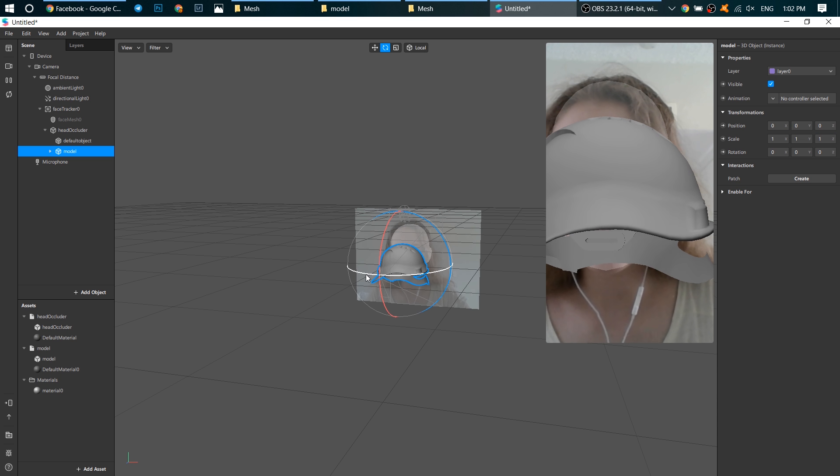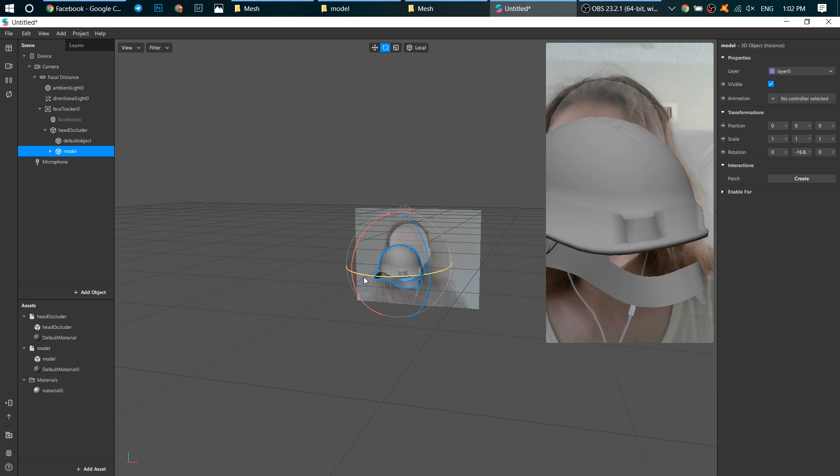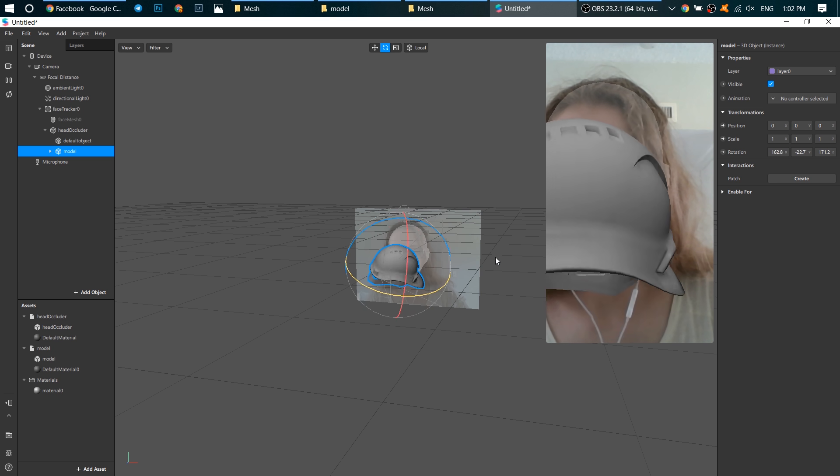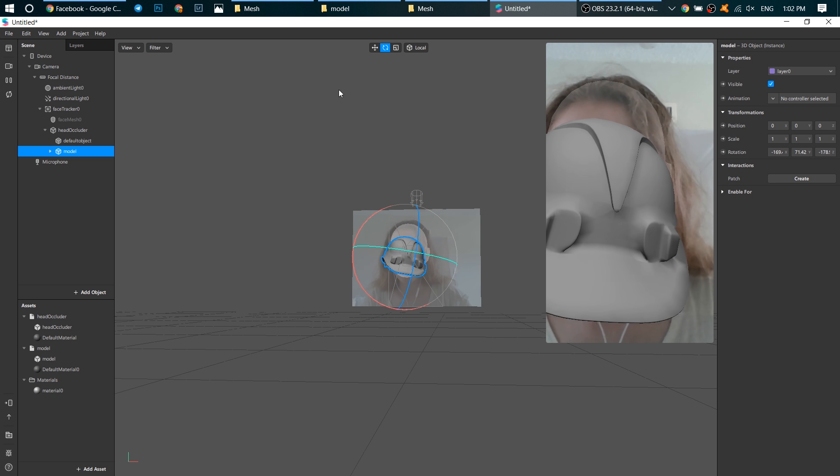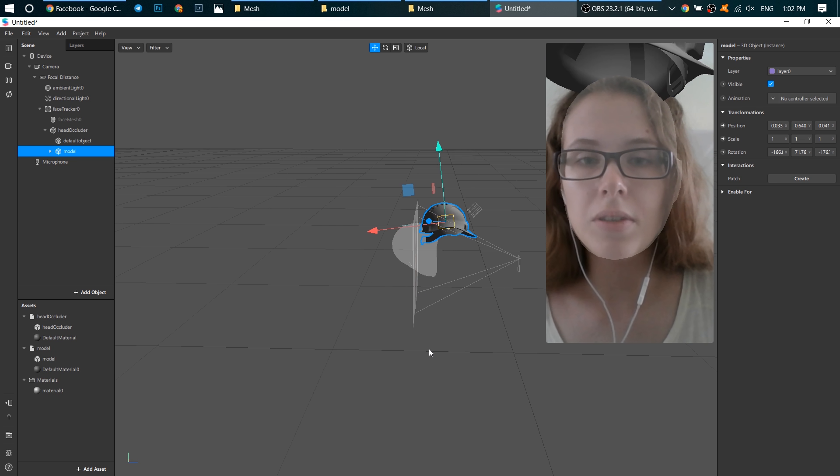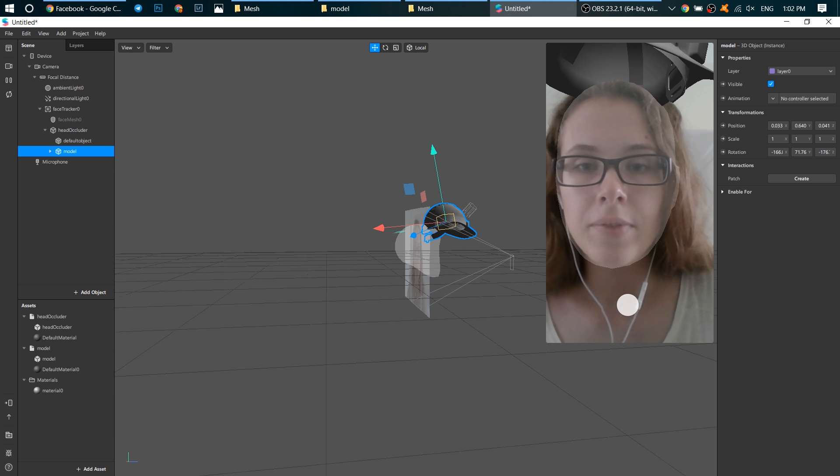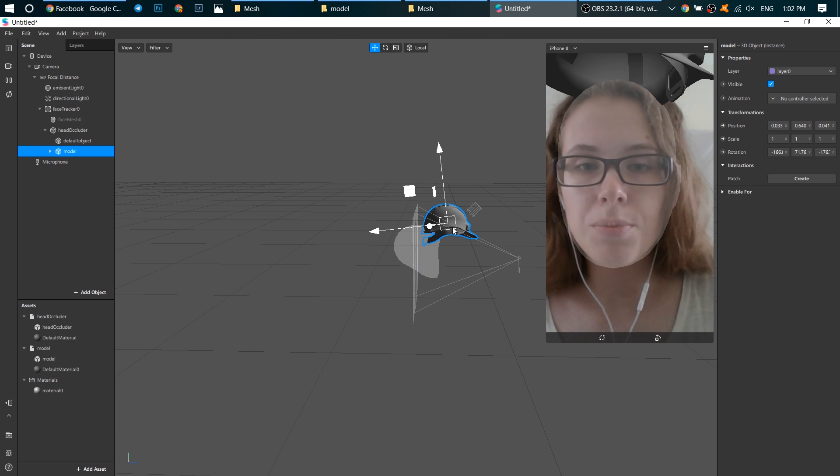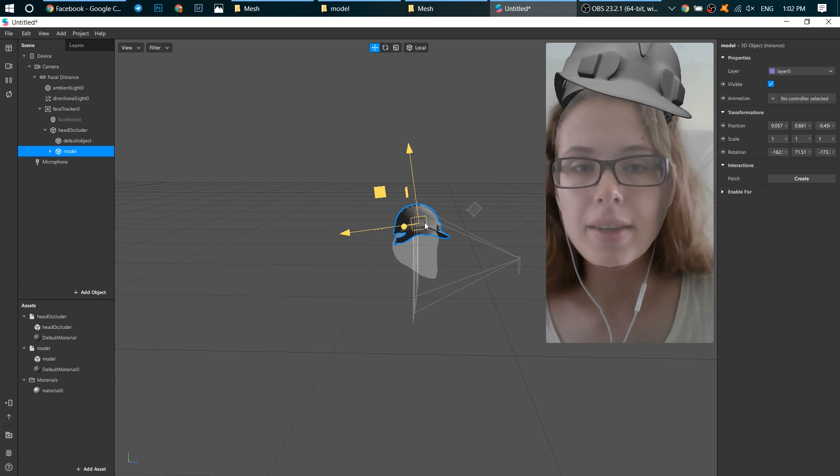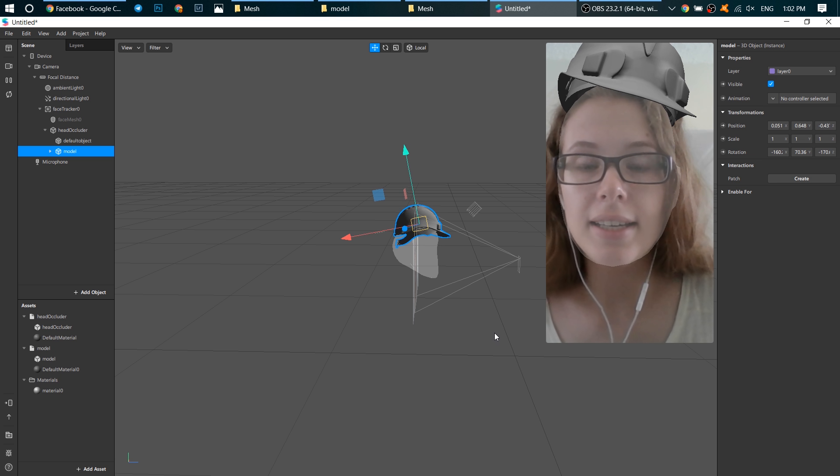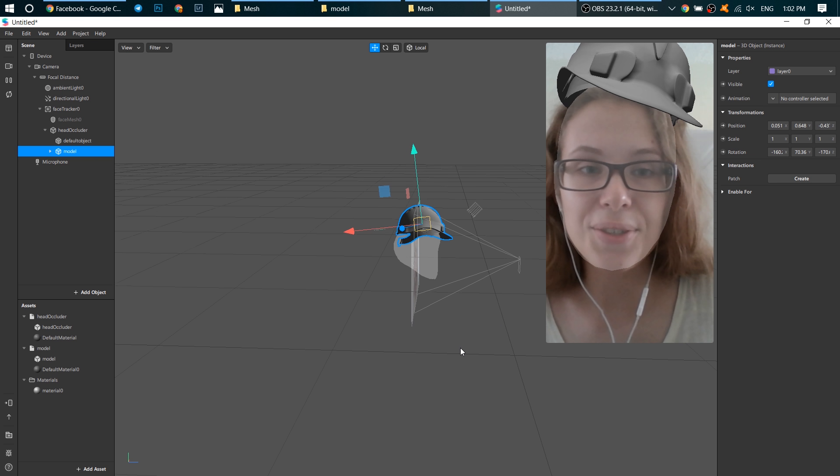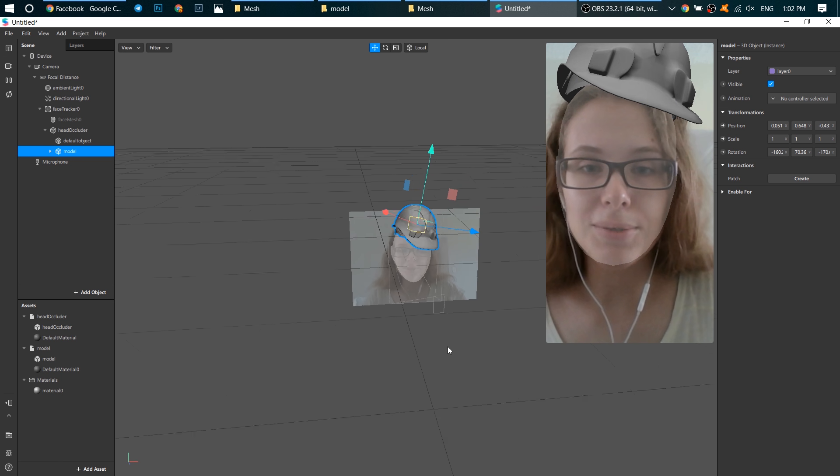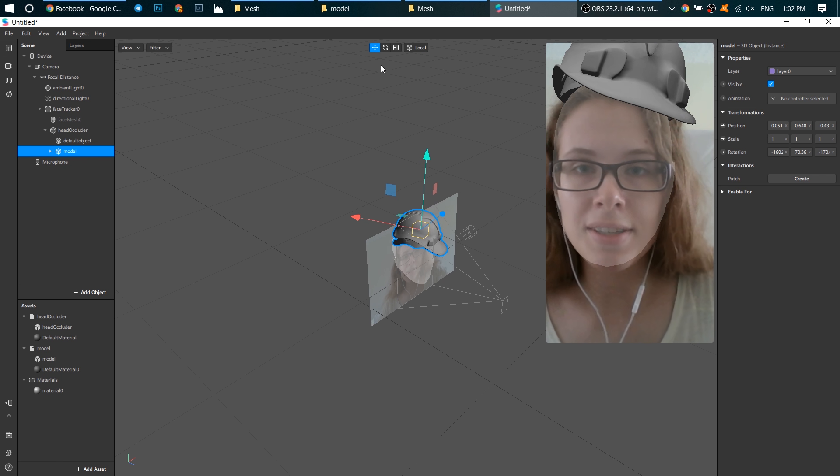Just click on one of these lines and rotate. Now you might see why we need a head occluder. So we need to put our helmet on our head, but our head is a head occluder. So just put this helmet on a head occluder using these 3 buttons.